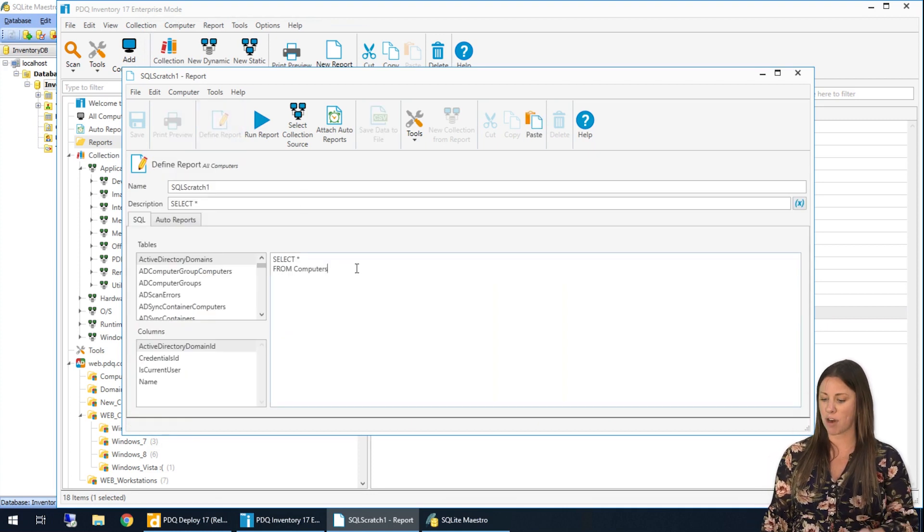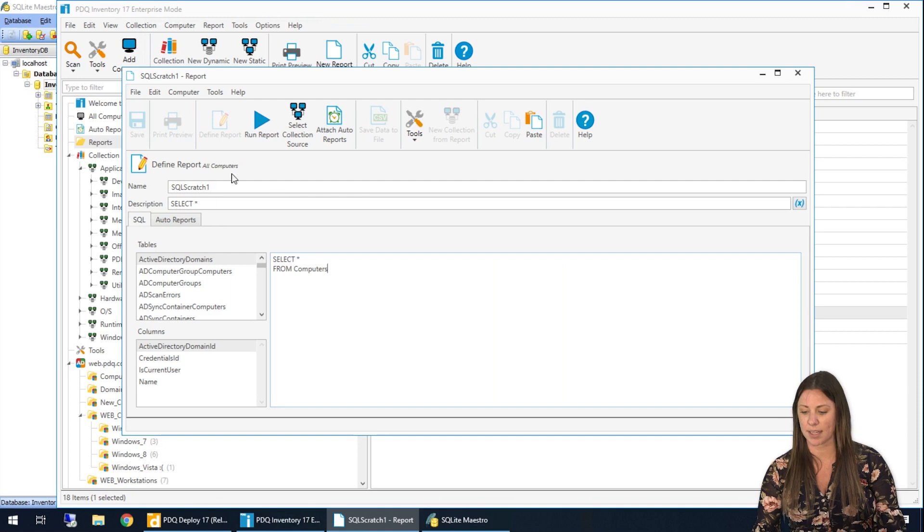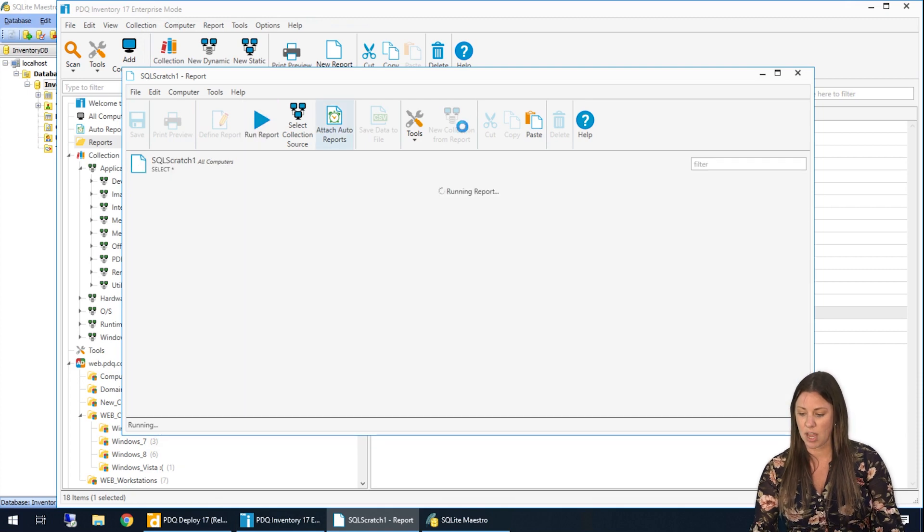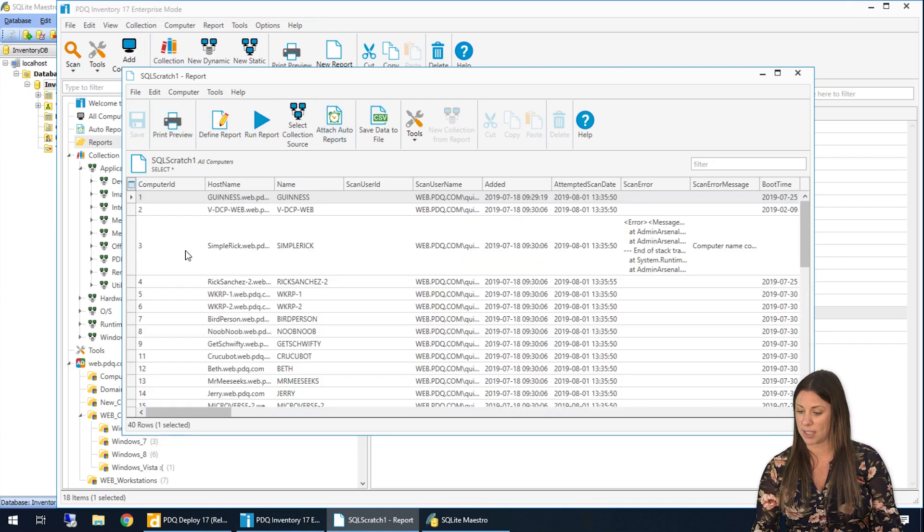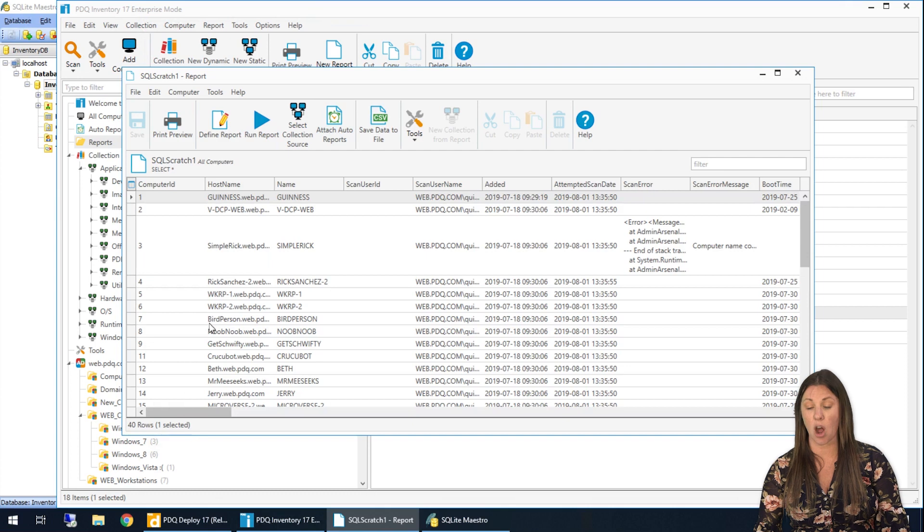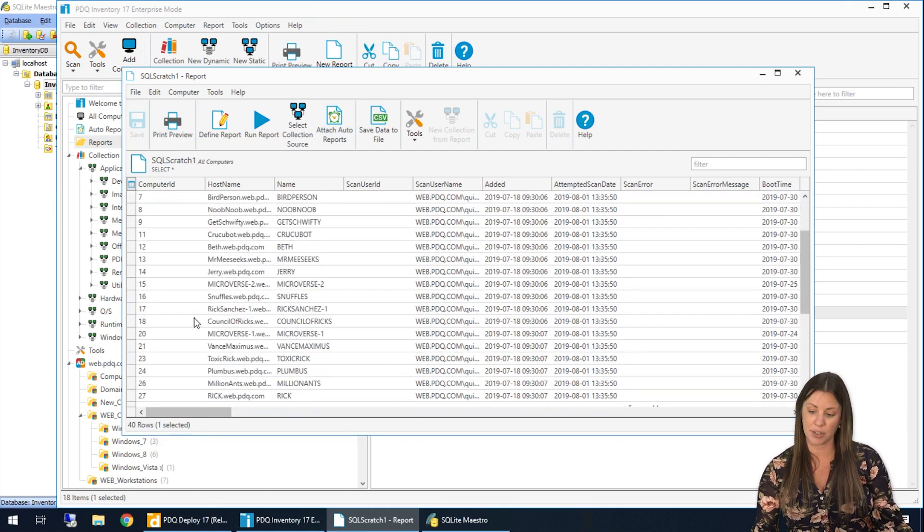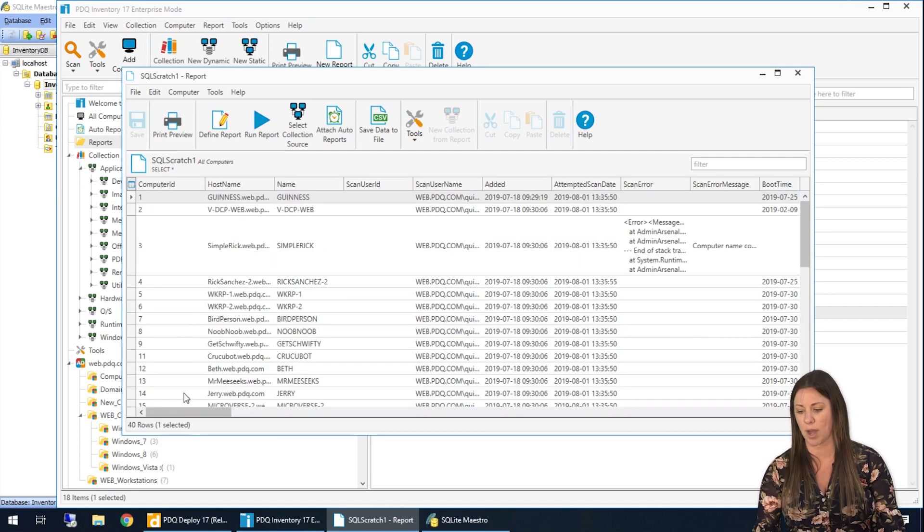And right here I have the same exact query. Select star from computers. It's going to give me the same exact result and I have every single column that the computers table has as well as all of the rows for all of the computers in that table as well.